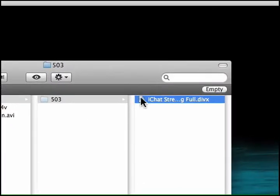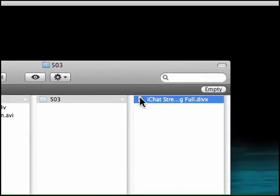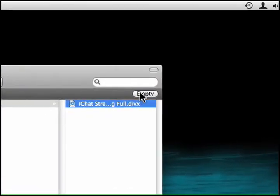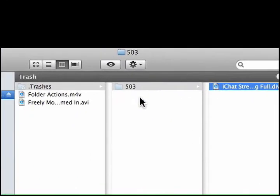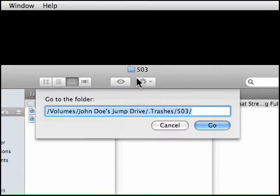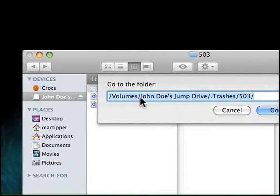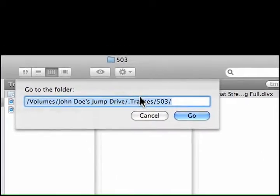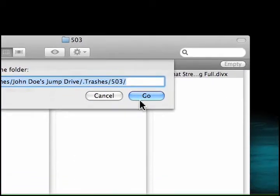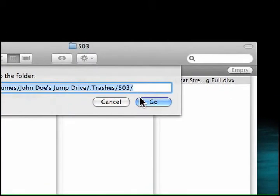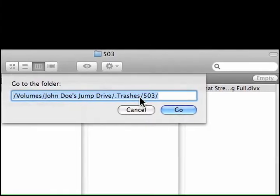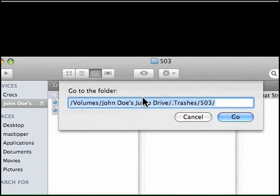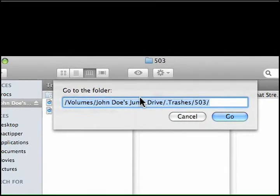To get rid of this file I can hit Command Delete and then Empty Trash, but it's not convenient going to every single jump drive and typing in /Volumes/[drive name]/.Trashes/503. Now, 503 is actually your user ID — if you're the only user it's probably 501, if you're the second user it's 502, and so on.